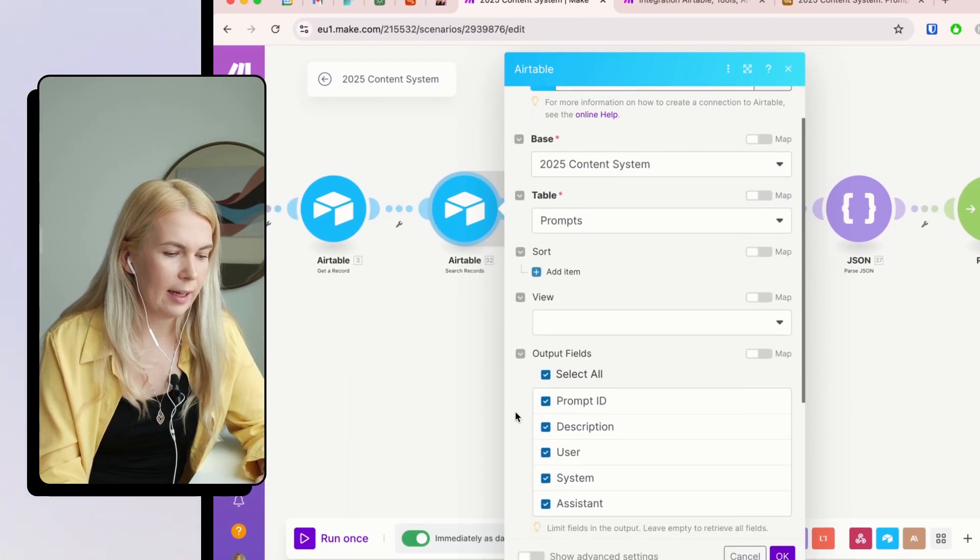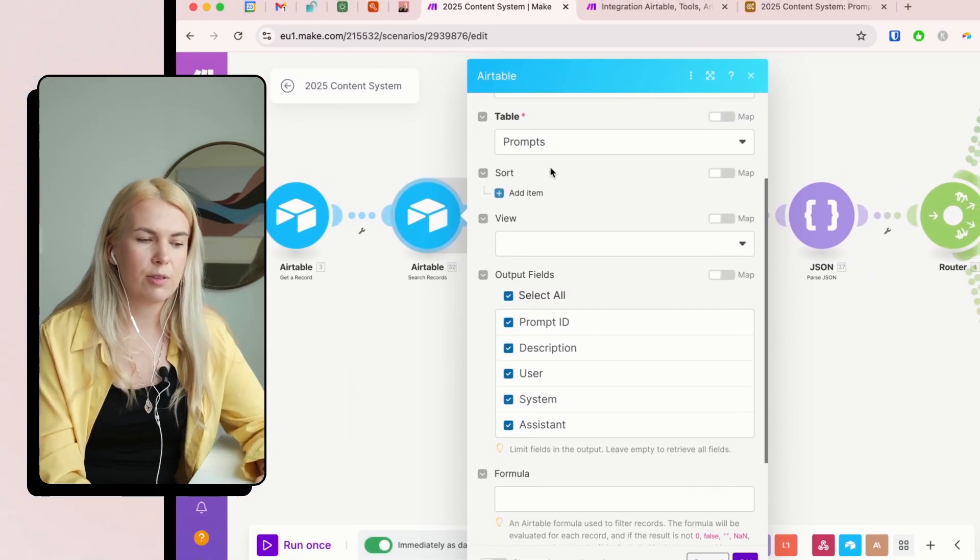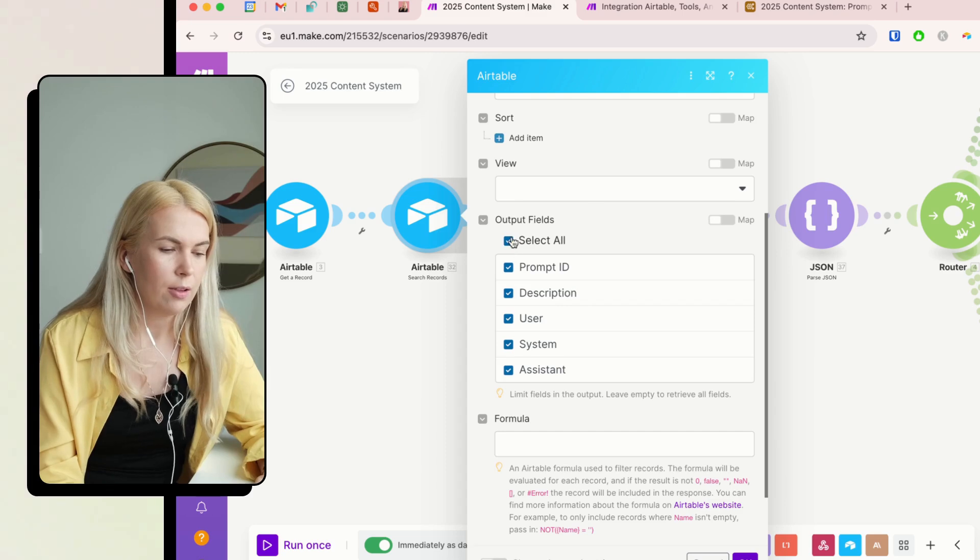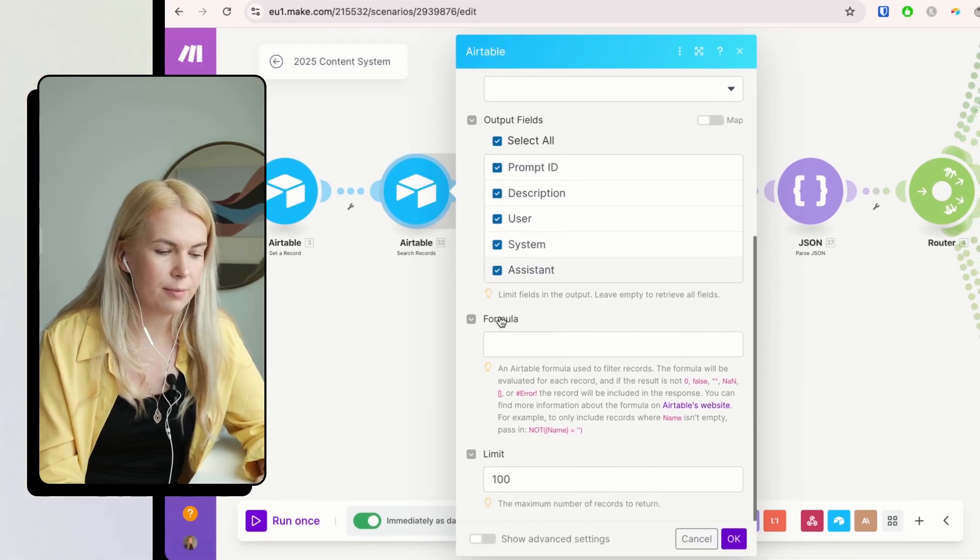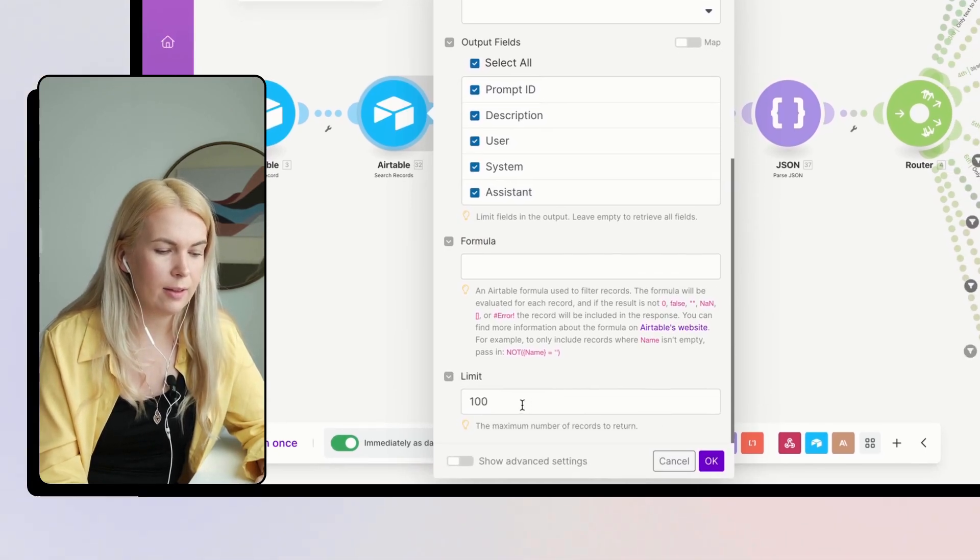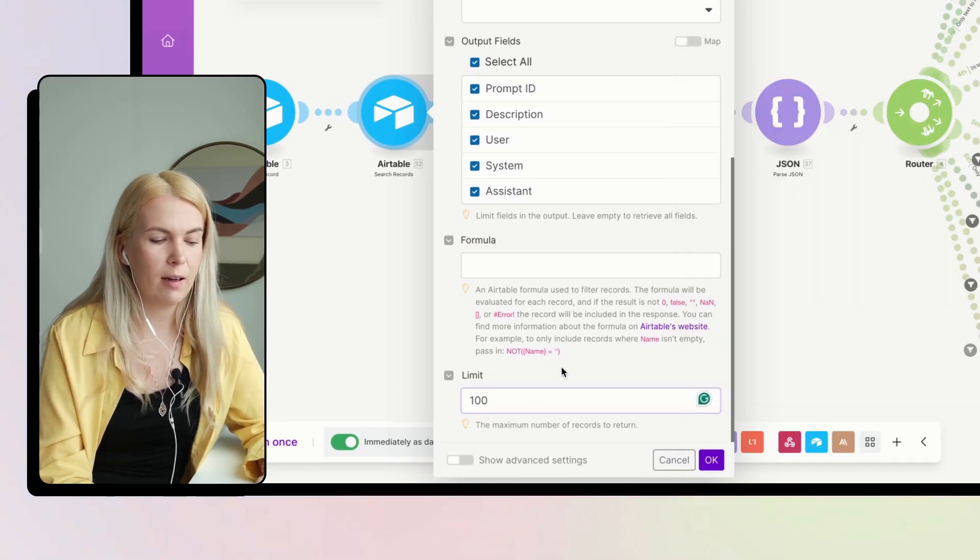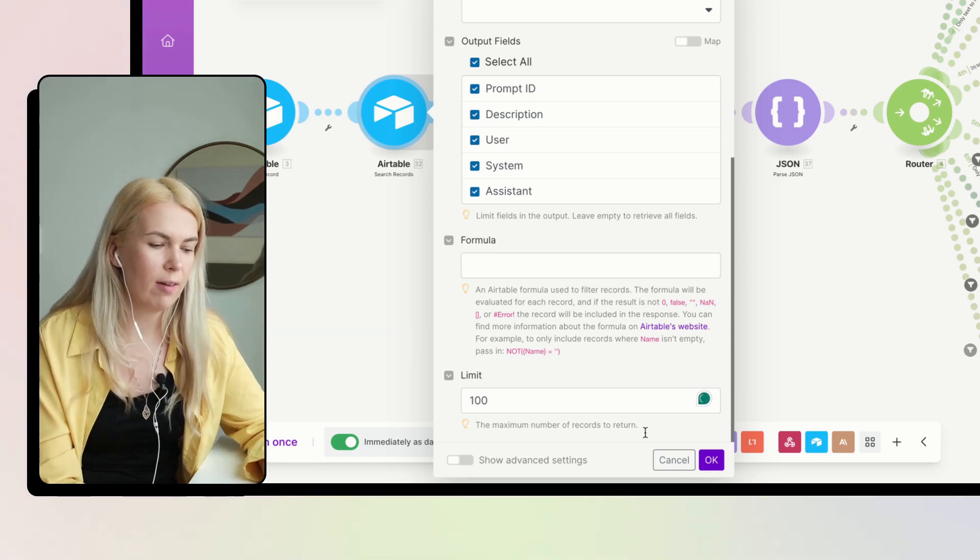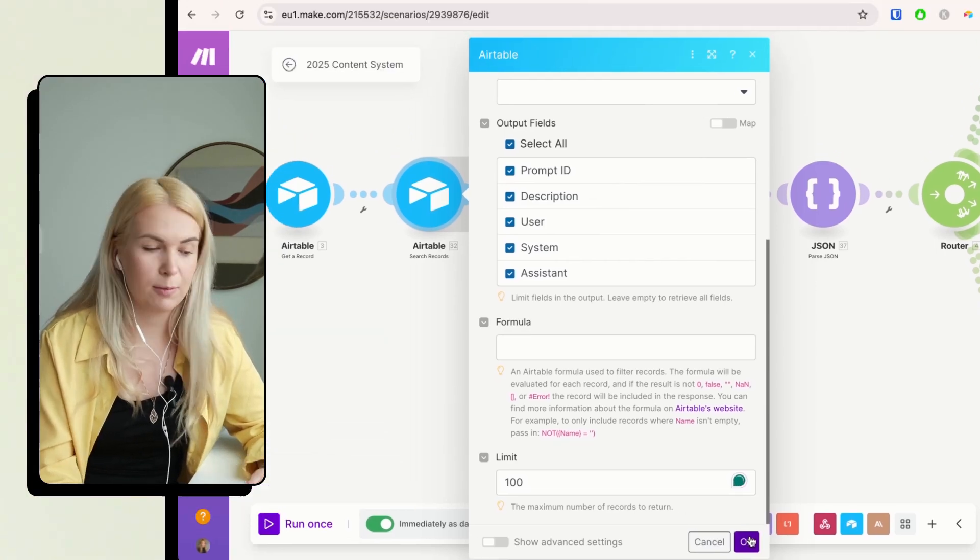So basically here, once you have chosen this table, you choose all of these output fields. And you can add the limit here. By default, it's 100. So I don't know how many prompts you have. I think less than 100 usually.